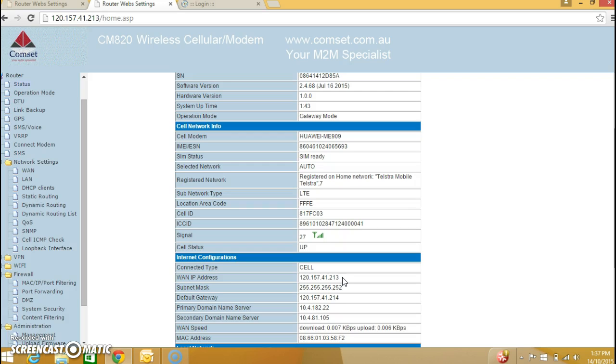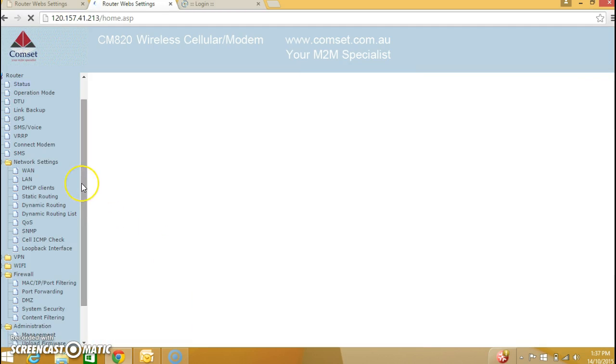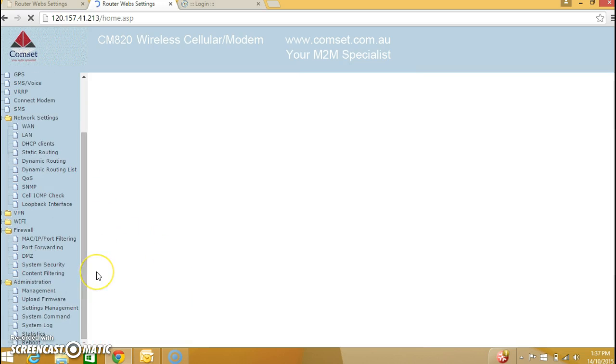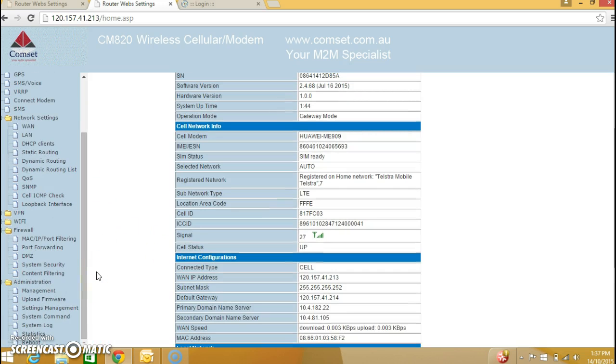One is you can send an SMS to the router every time with the command cell status. And it will come back to you with a set of parameters including the WAN IP address at the time. Or what is commonly used is dynamic DNS. And I will show you how we use dynamic DNS.